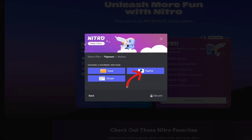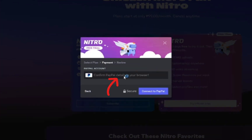Now choose your payment method. I'm going to choose PayPal — it's up to you, whatever is convenient for you. Type out your payment information, and then click on 'Connect to PayPal.'